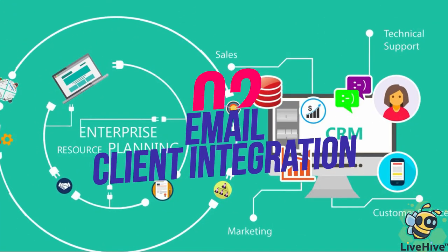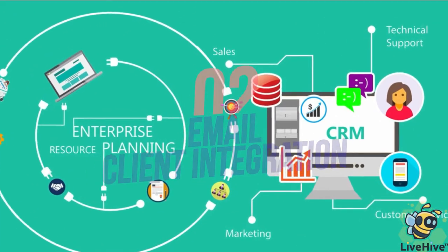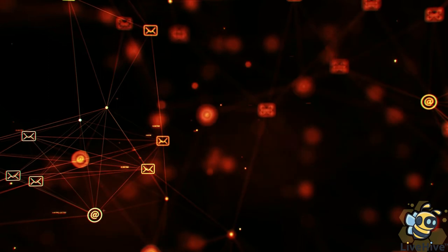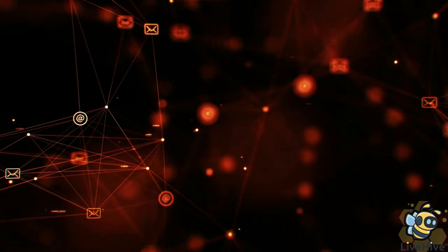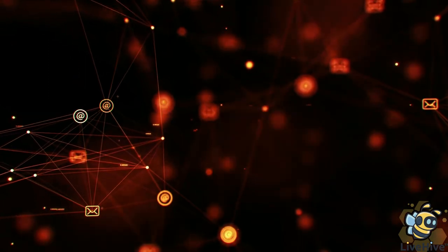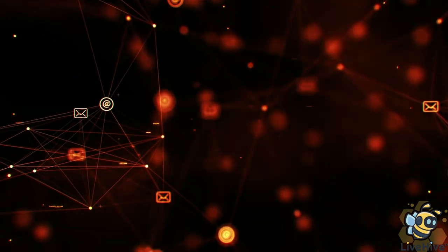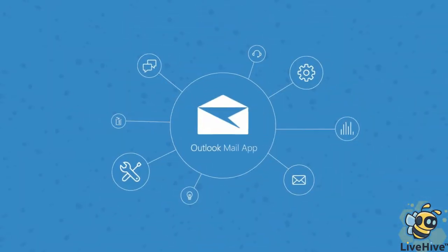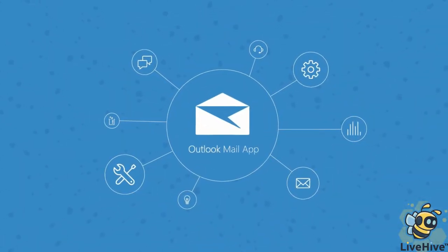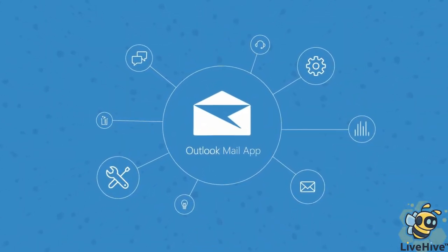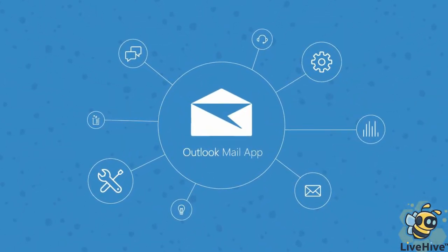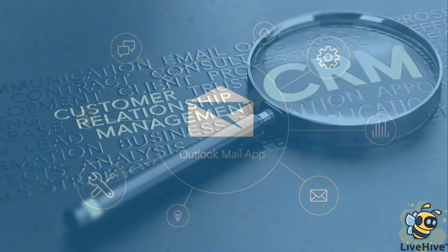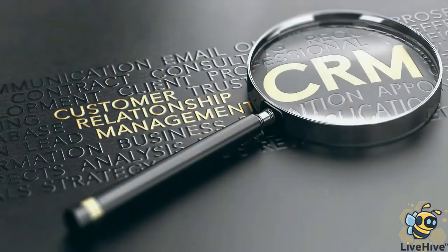Number two, email client integration. You can now gain all of the automation and the organization of a dedicated email client inside of your CRM user interface. Don't depend on Outlook or IBM Notes. Find a CRM that will do double duty for you.